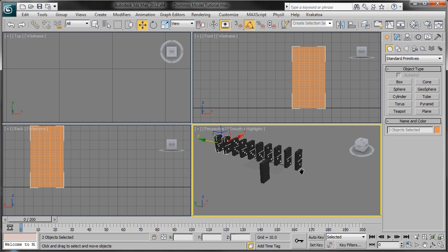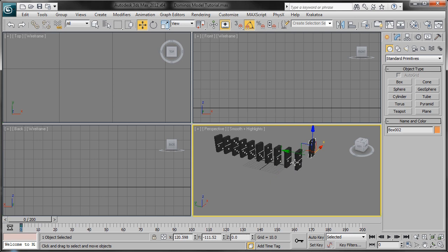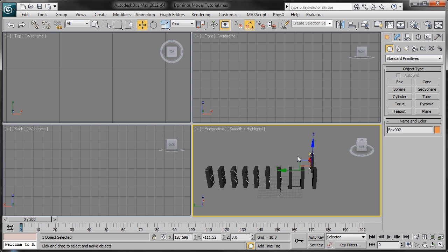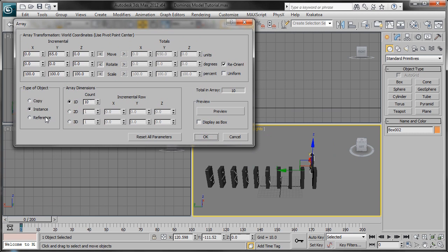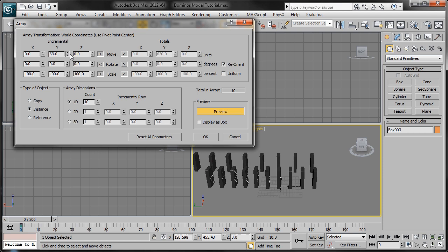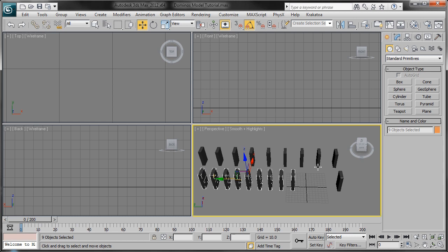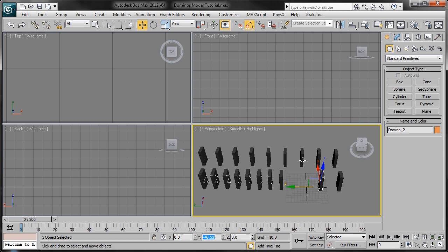I'm going to take the Y position of the first domino and paste it into that box, then move it back on the X axis. Now I'm going to evenly space this out by making an array. Click Tools, Array, make sure Instance is selected, and the count is 10. I have the incremental already set to 65 on the Y axis — you can preview that and adjust. When you lower it you can see how they get closer together and further apart. Around 60 to 65 should be good. Click OK. Now we're going to copy the position of the boxes into the dominoes so they're all evenly spaced out for simulation.